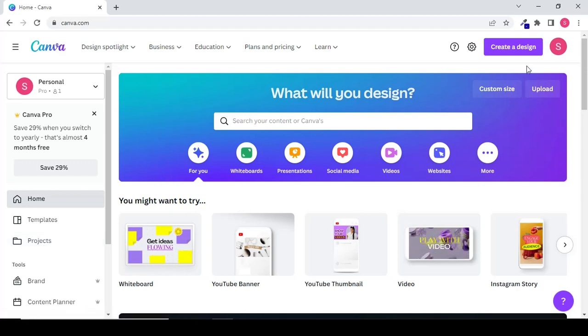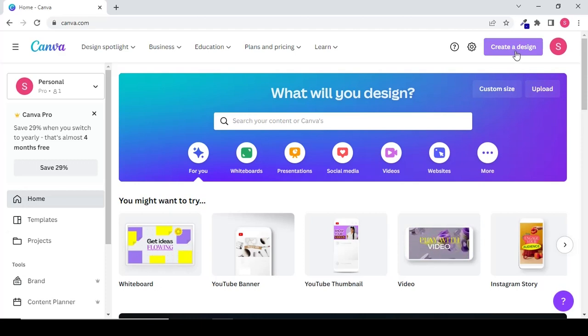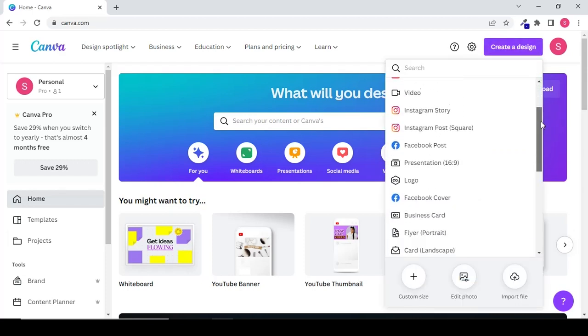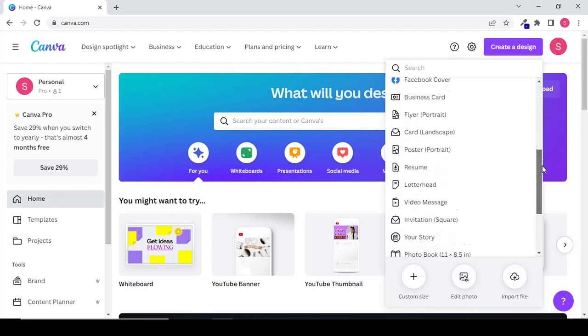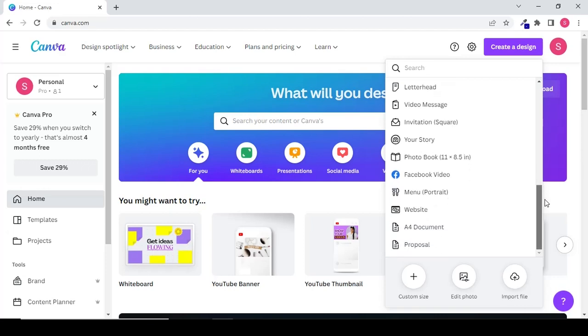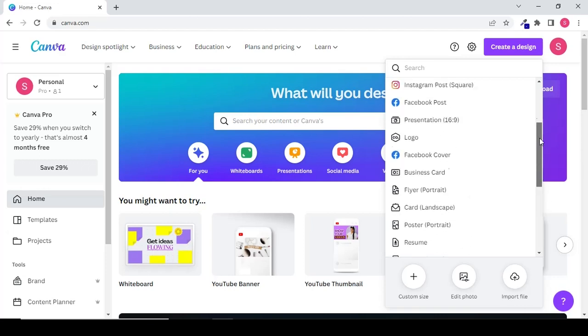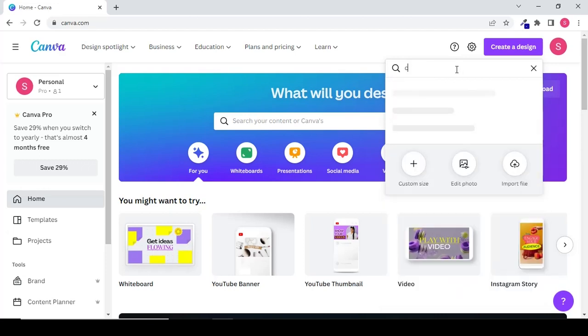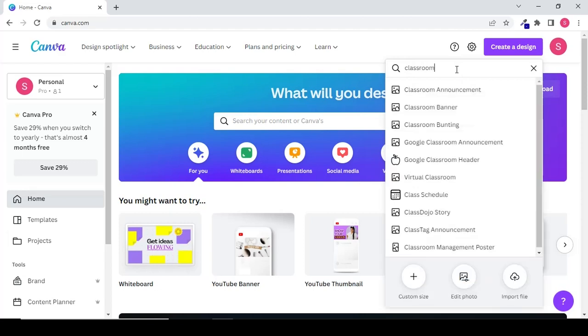Click on create a design on the top right corner to create a design. You can either type in the search bar or you can select from the suggestions below. Let's start with the classroom poster.